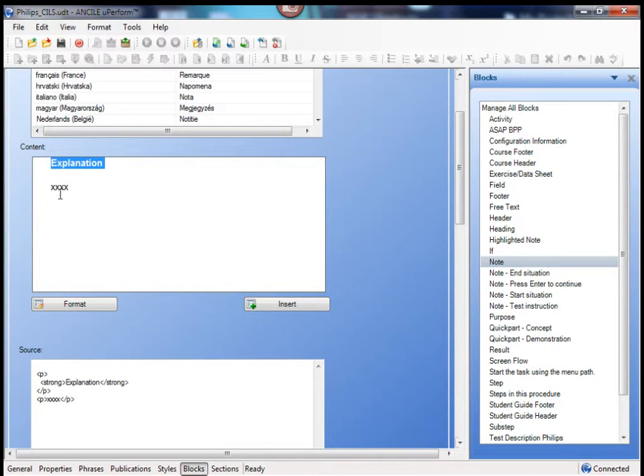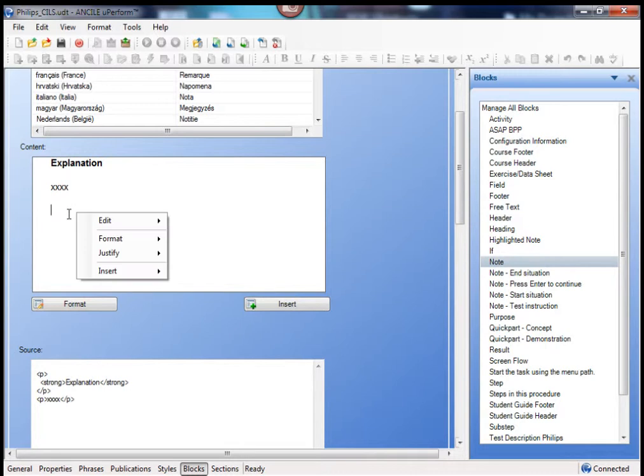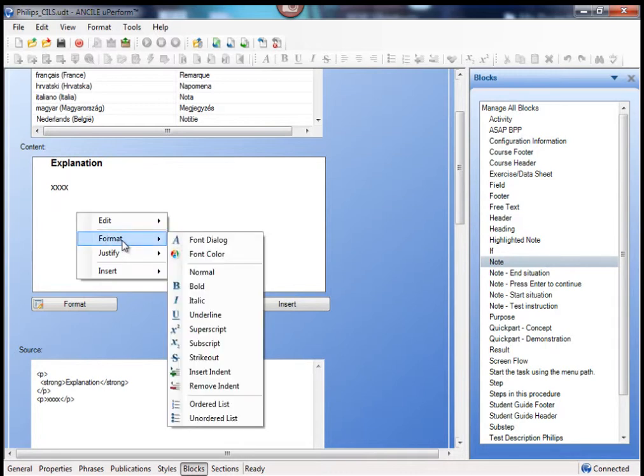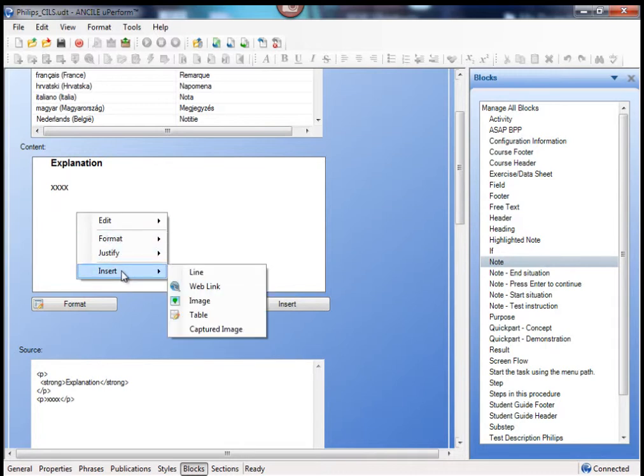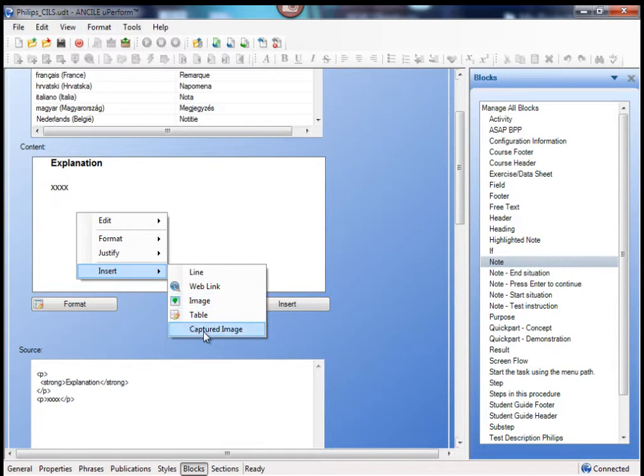I can just add some text here, some information here and right click on it to format it or insert, for example, images, tables, even captured images or lines.